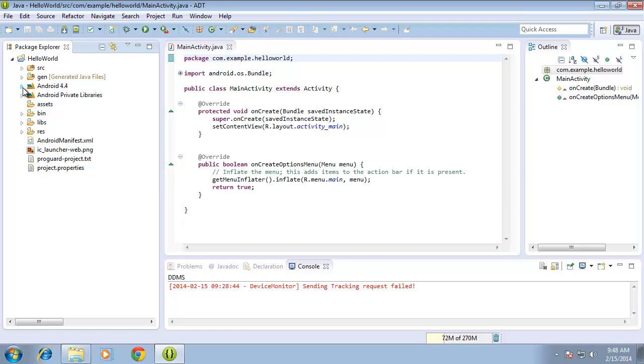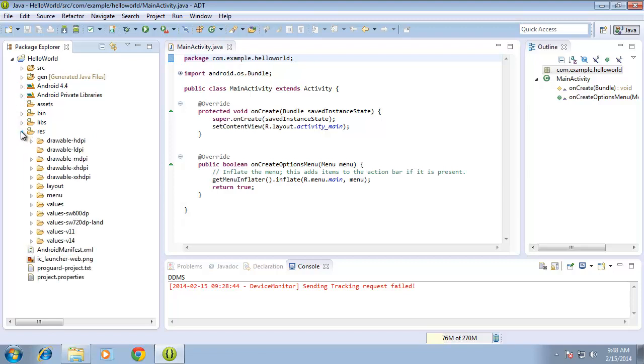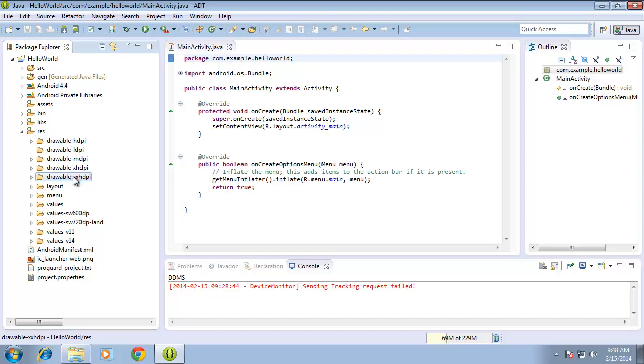The next folder I want to talk about is the resources folder. If I expand the resources folder, I'll see quite a few different options for us to work with. The first couple that are mentioned here: the HDPI, LDPI, MDPI, XHDPI, and XXHDPI. These folders are all for images that we want to add later on to our application.